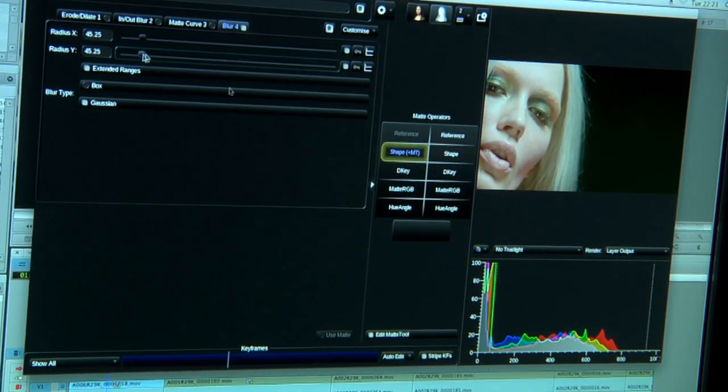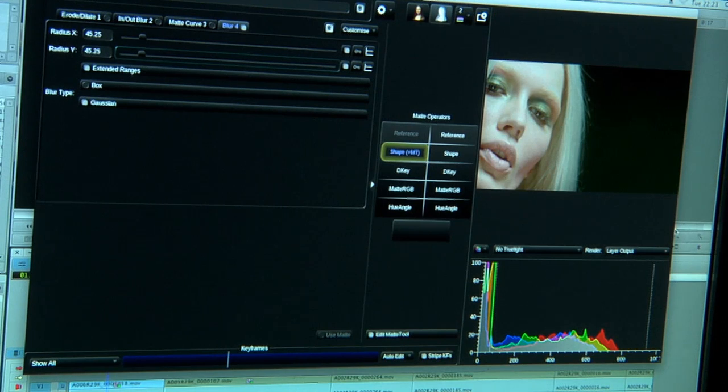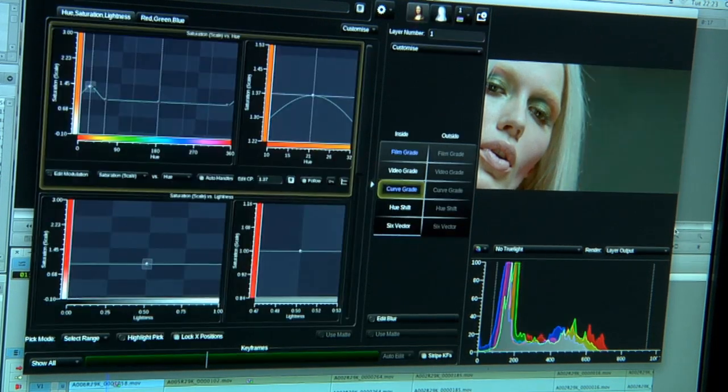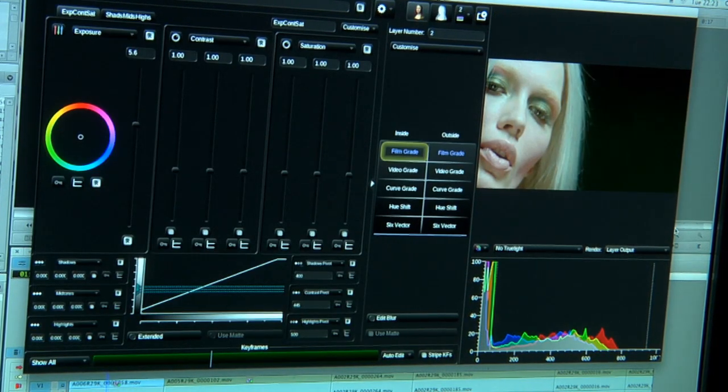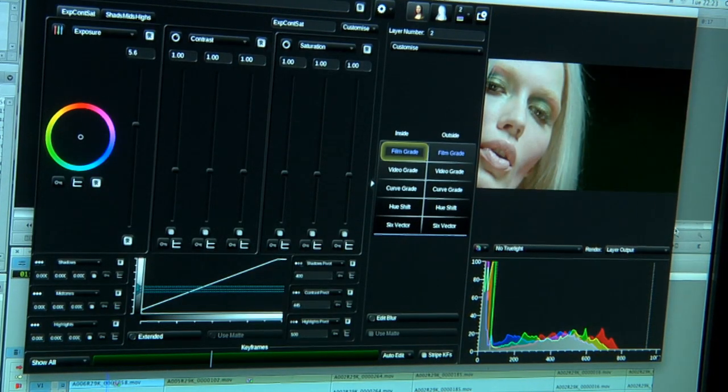So now you can see if I switch into layer output, that's the raw image, that's my primary, that's my secondary.